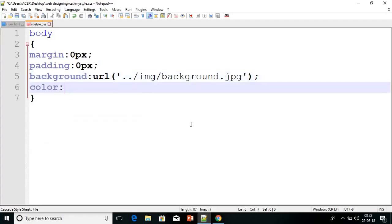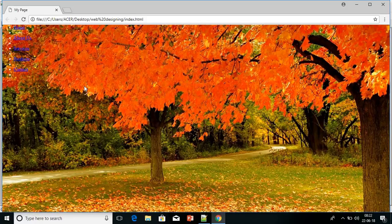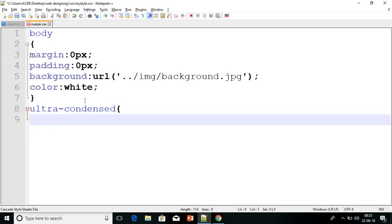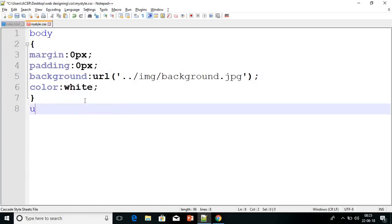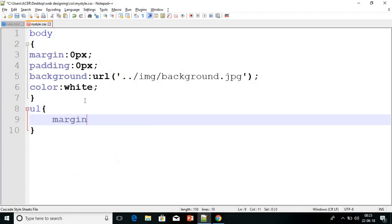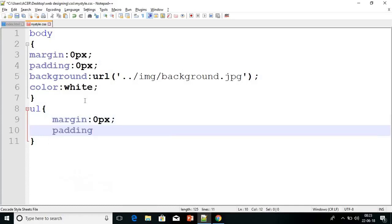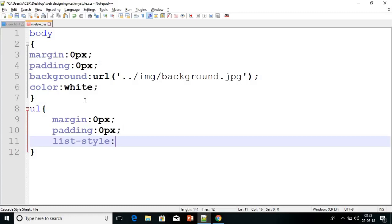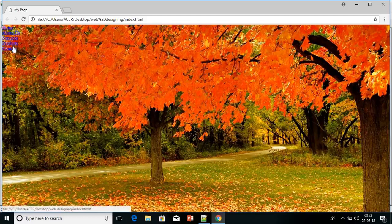Now we will change the color of the text. Go to body and make color white. You can set font-family here also but I am not setting any font. The color has not changed for links because there is an anchor tag — we will change that later. Now for UL: set margin to 0 pixel, padding to 0 pixel, and list-style-type to none. Refresh — all margin, padding, and list style are removed.